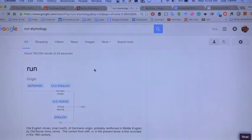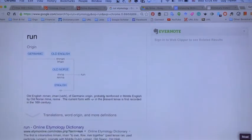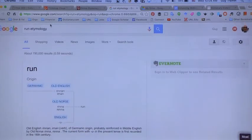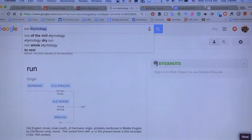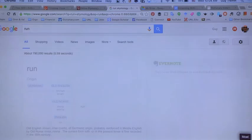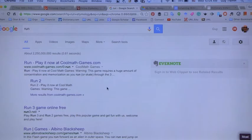The second way to find a definition easily is to simply do a search on Google. If you search for the word run in Google, you will immediately get a definition. I also got the etymology for run, which we'll discuss. I prefer dictionary.com because it's designed especially for that and you don't get anything else interfering with it.